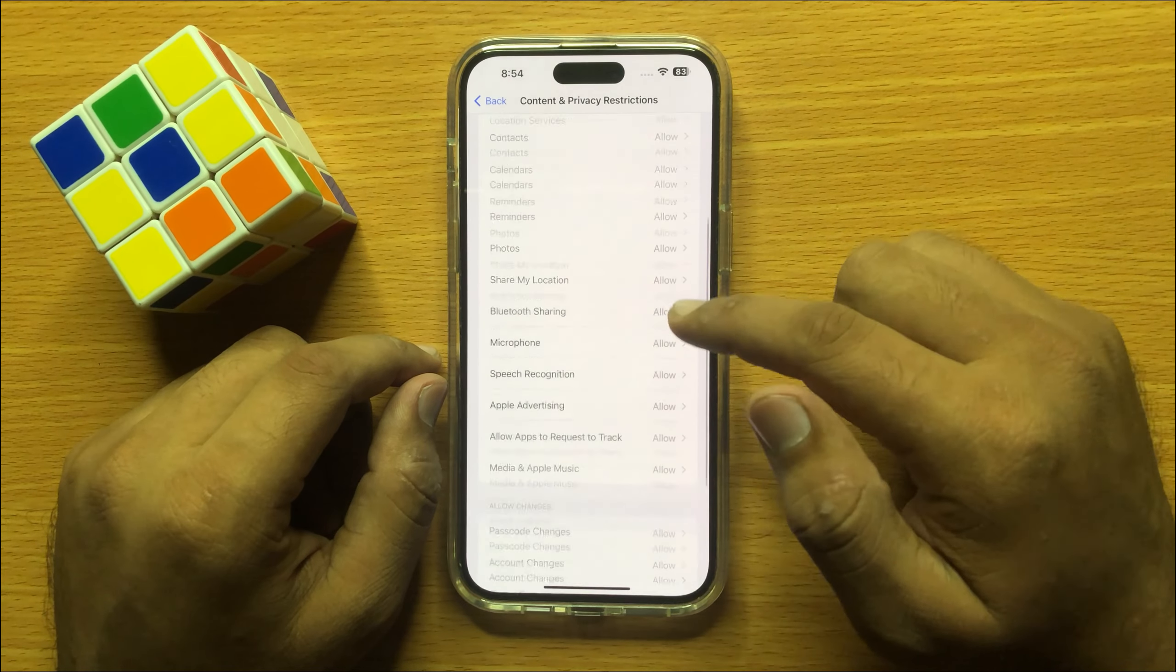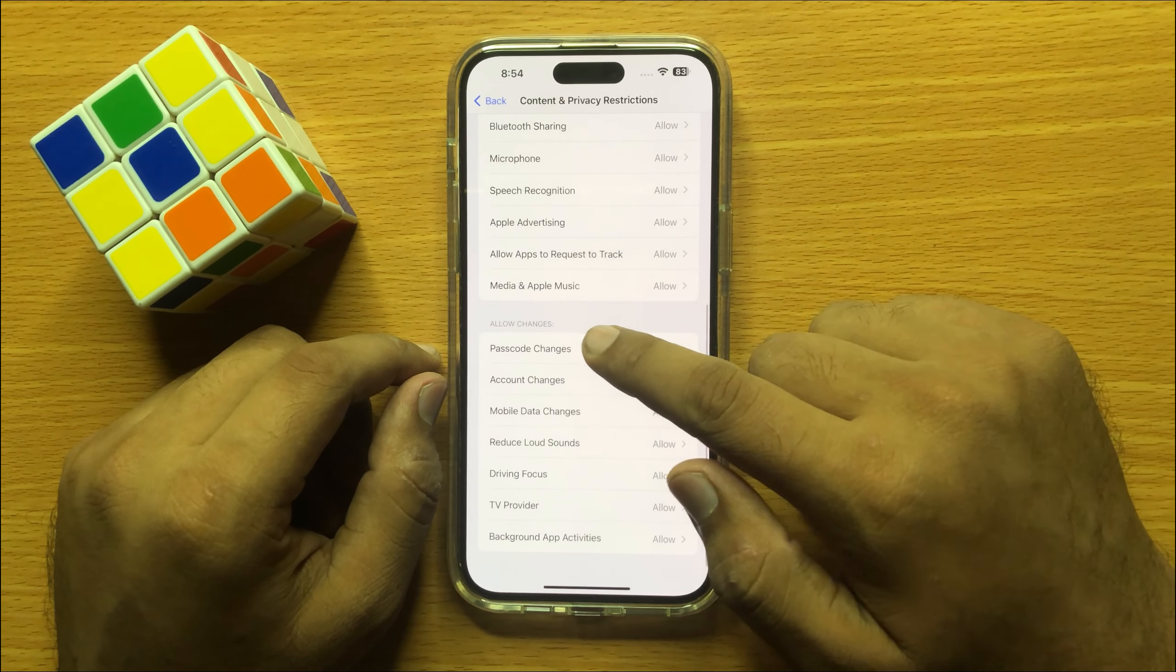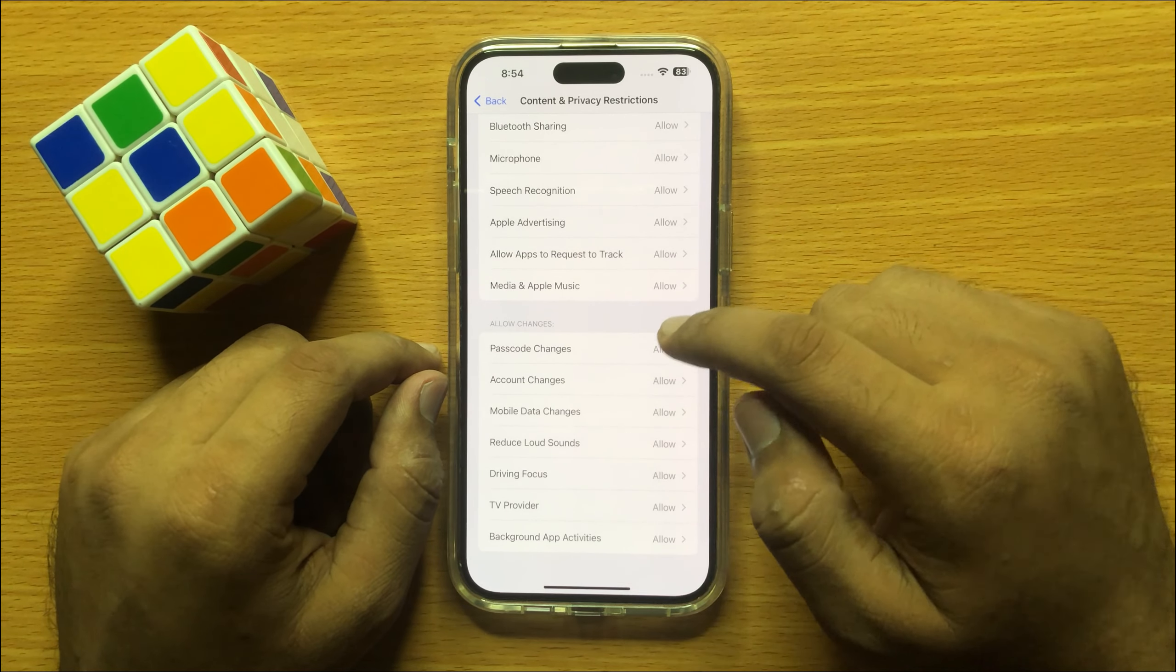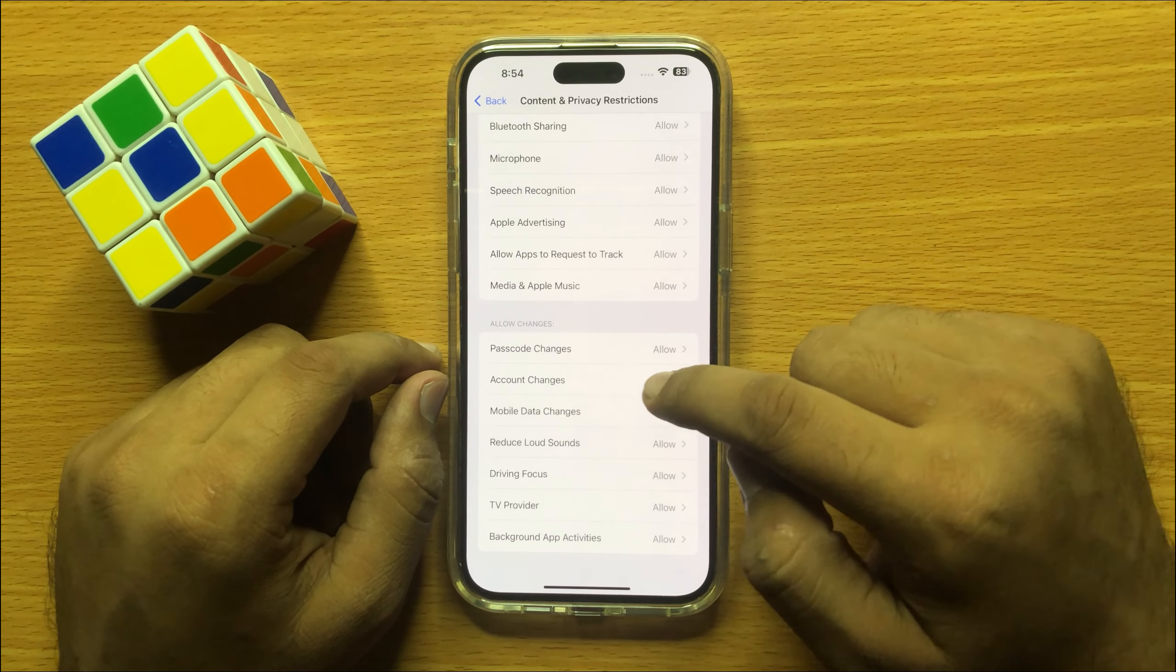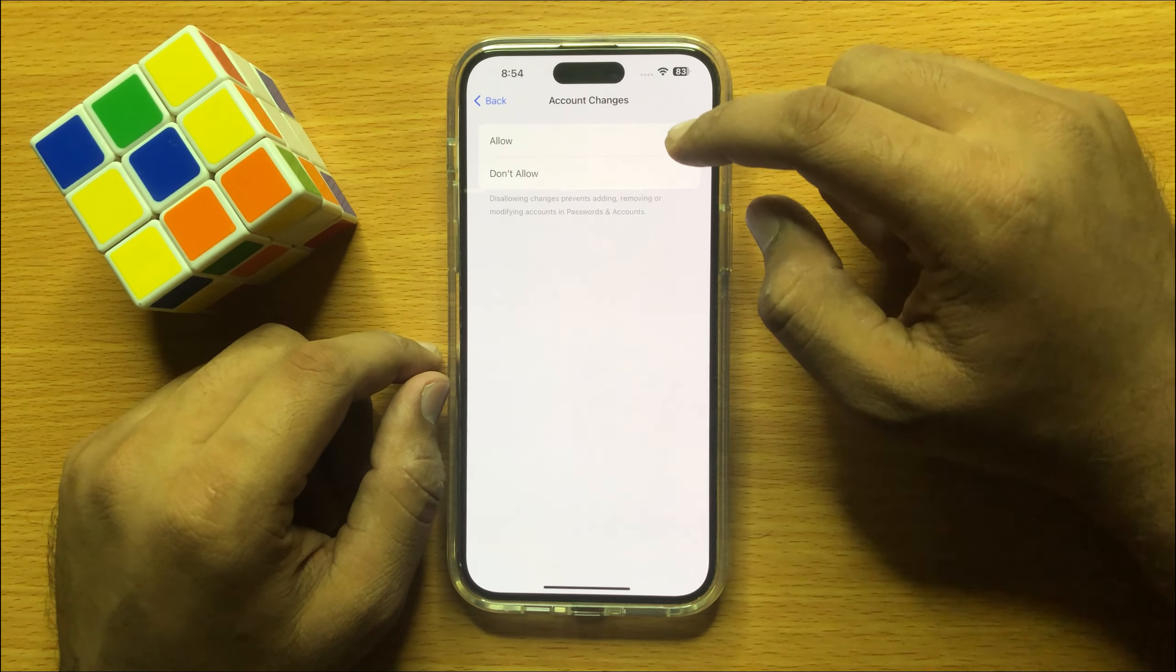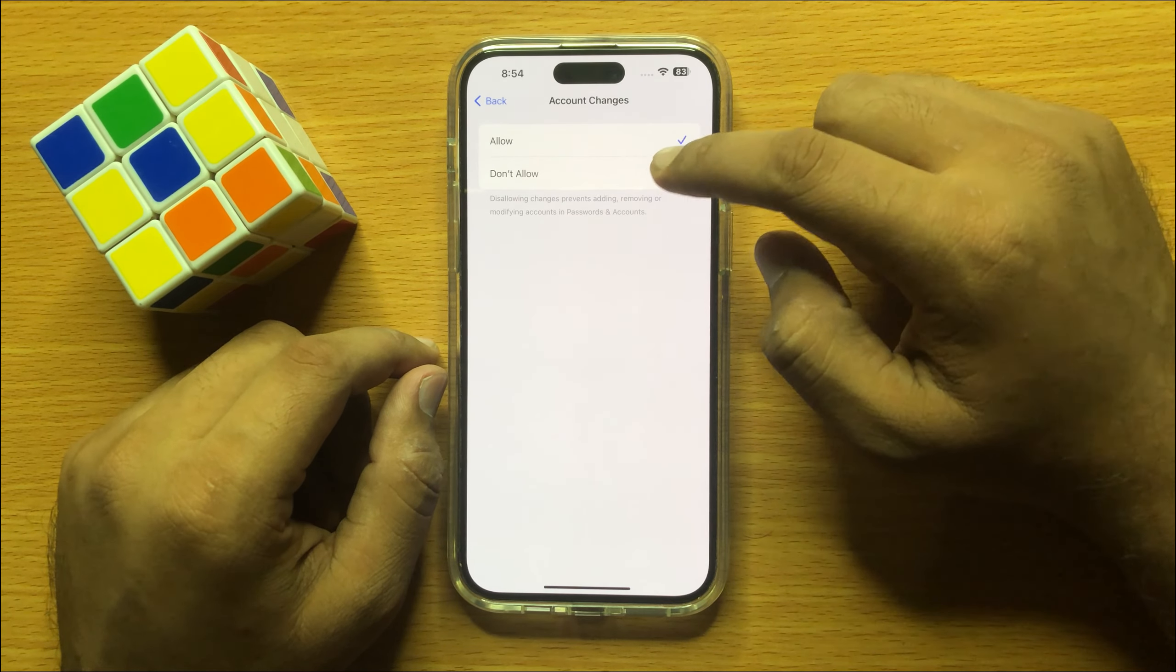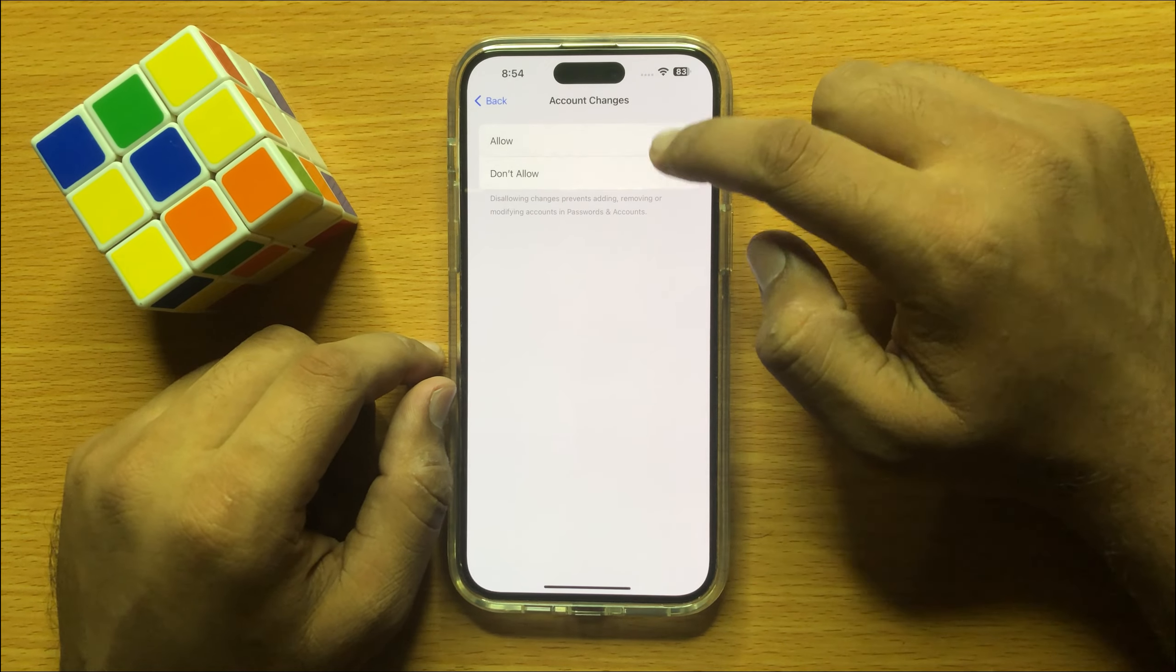Now scroll down to the end and in the Allow Changes section, click on Account Changes, and from here you can allow or don't allow account changes.